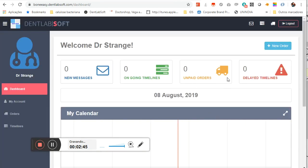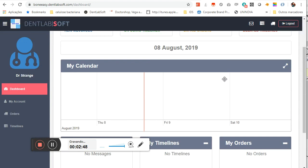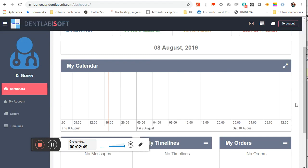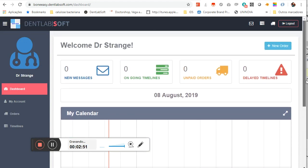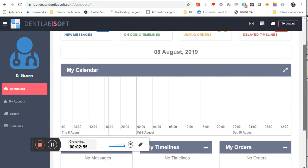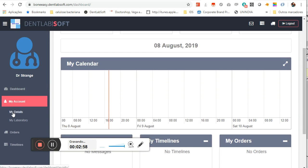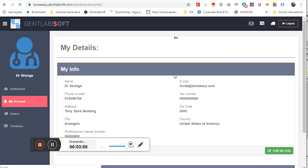So here we are. This is the platform. On this platform you can access new orders, you will receive all the messages here, and you also can update your account with your details.